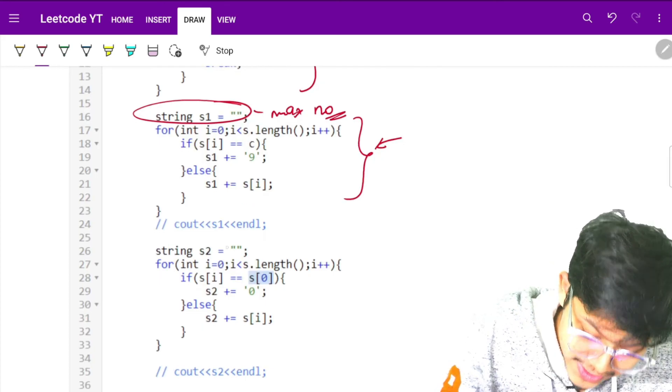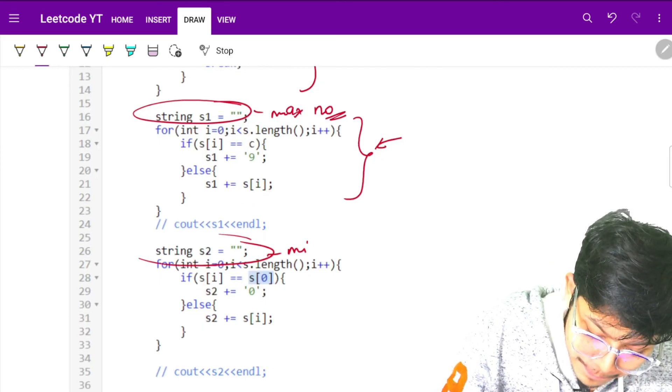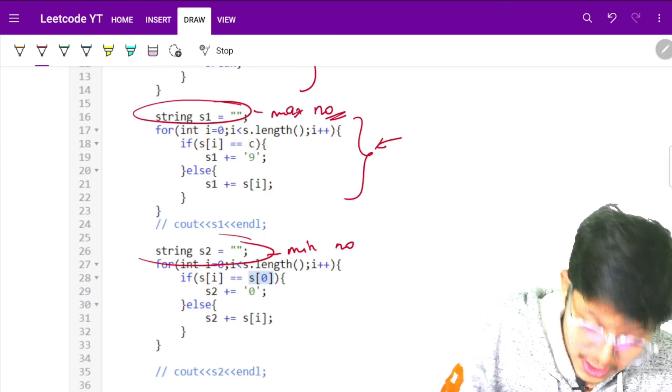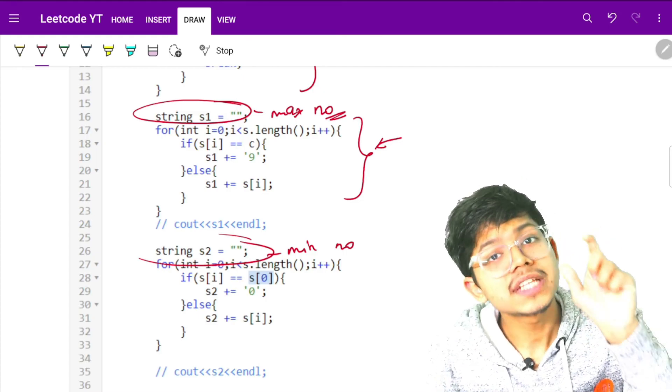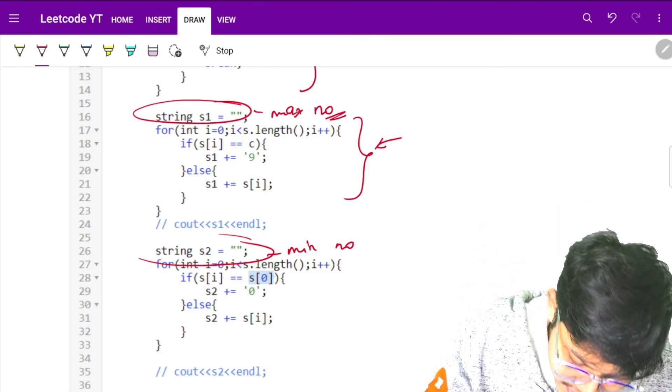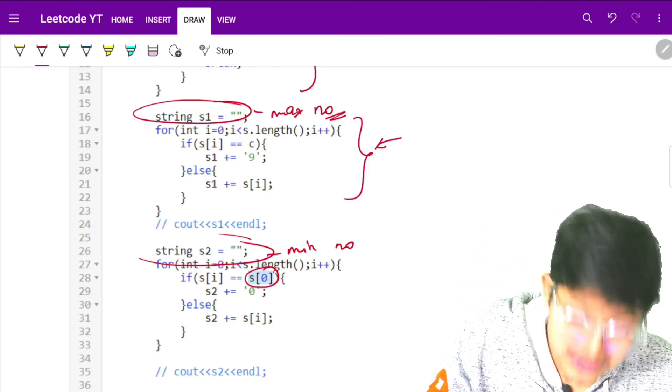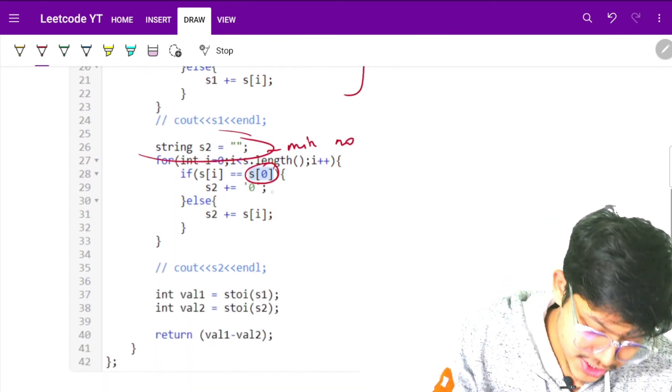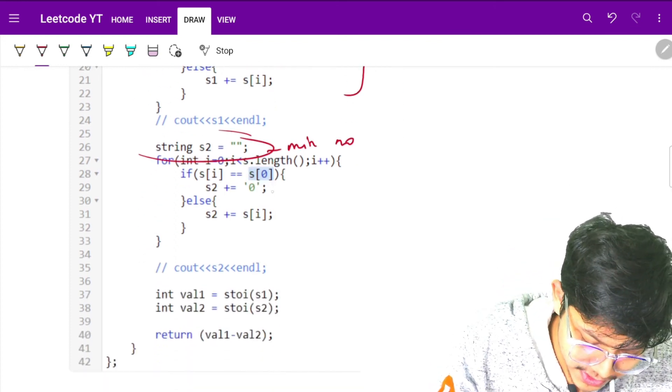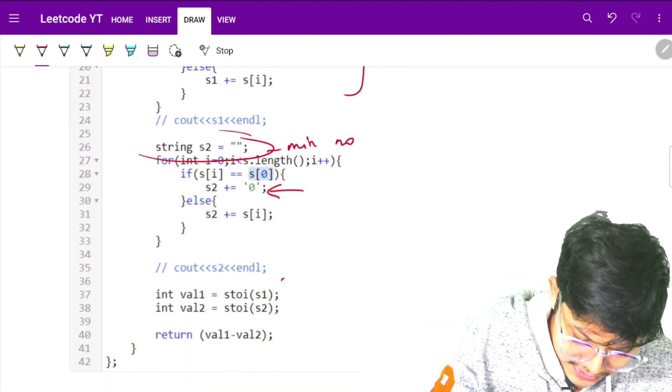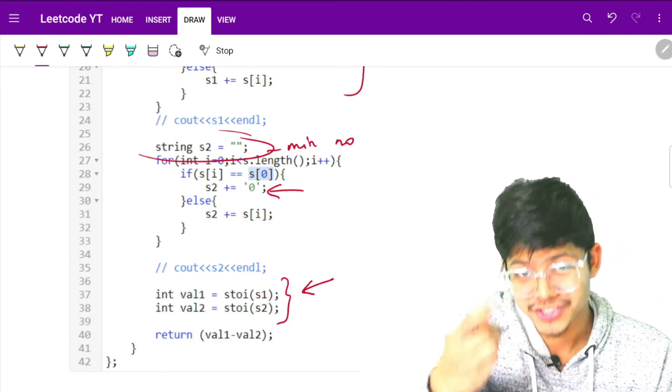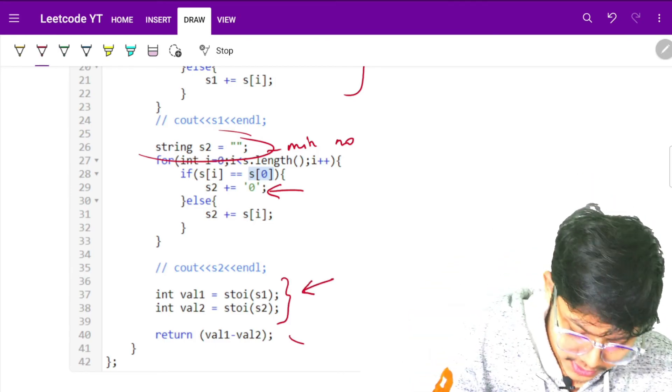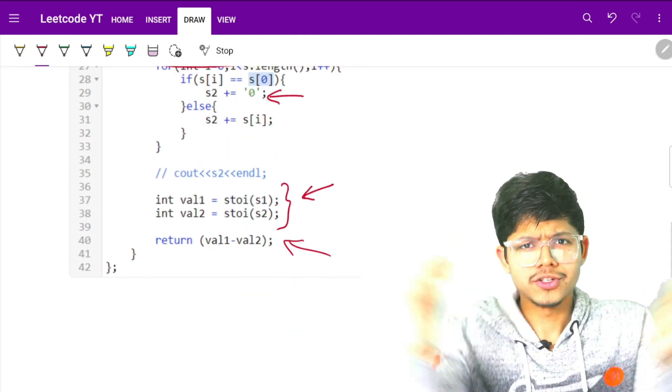For the string S2 which is the minimum number, I will just see what was my first leftmost digit and replace that by a 0 in the whole string. And last I will convert both of those strings into numbers and return the difference. And that's all.